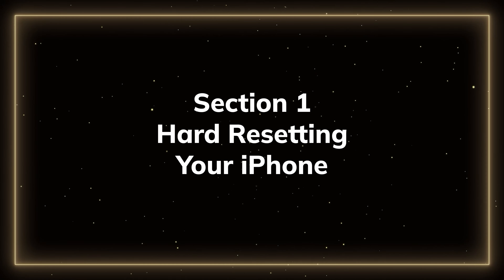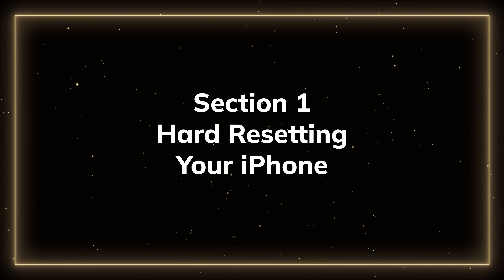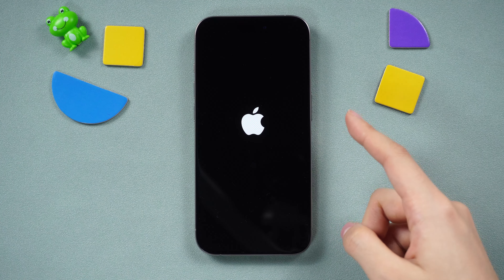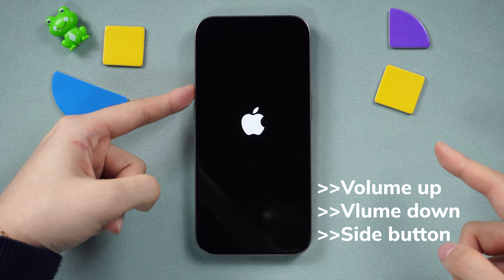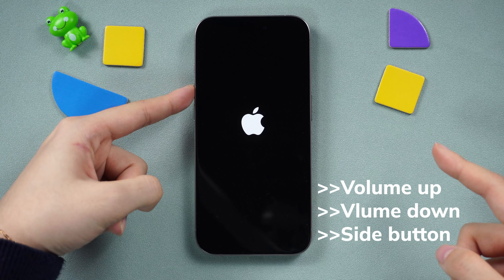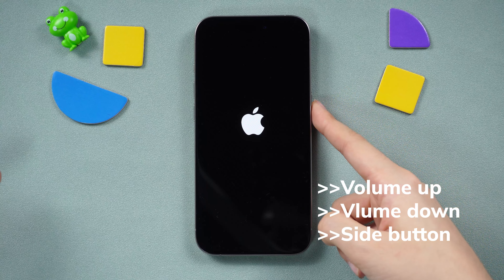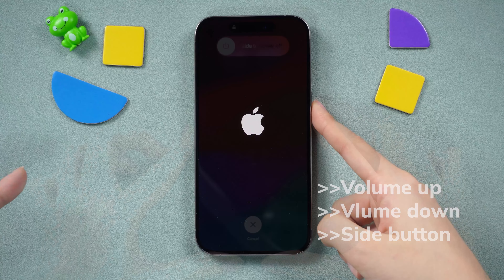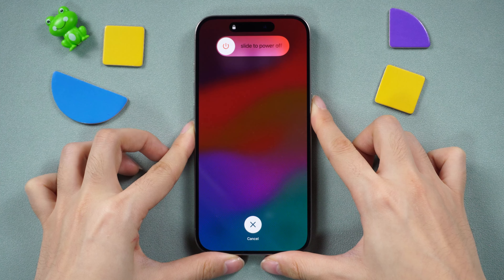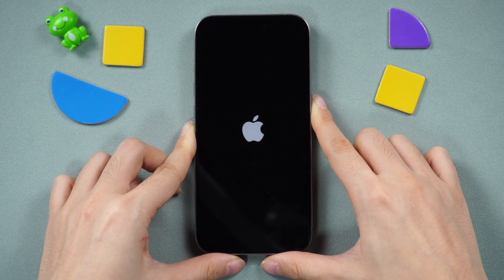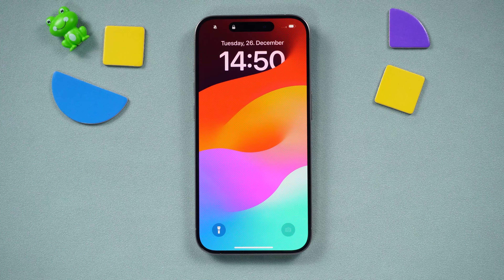Section 1: Hard resetting your iPhone. For iPhone 15 Pro, to initiate a restart, quickly press and release the volume up button, followed by the volume down button. Then keep pressing and holding the side button until you see the Apple logo. Release the buttons and wait for the restart to complete.